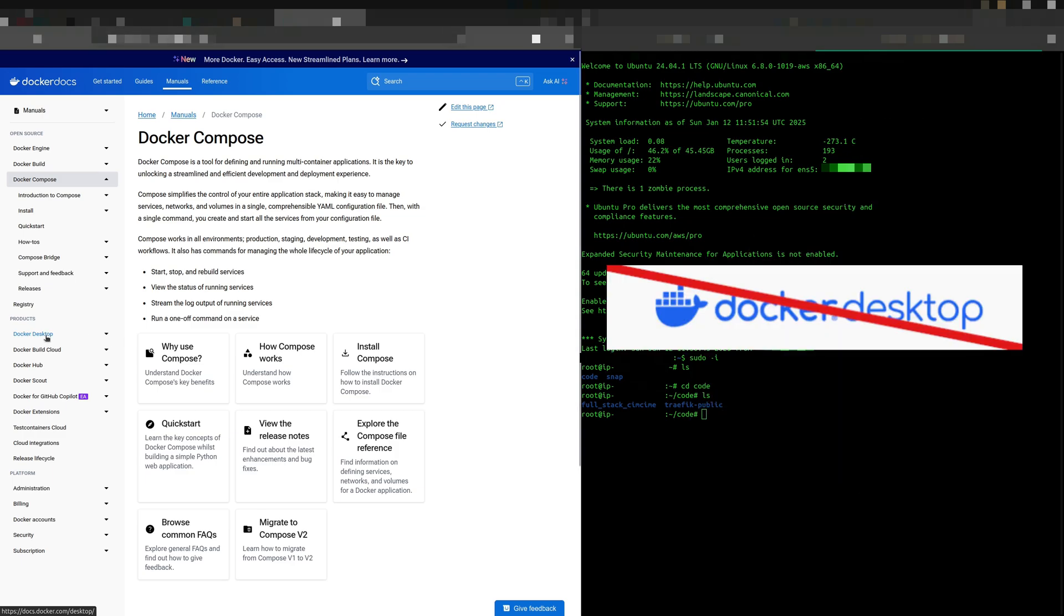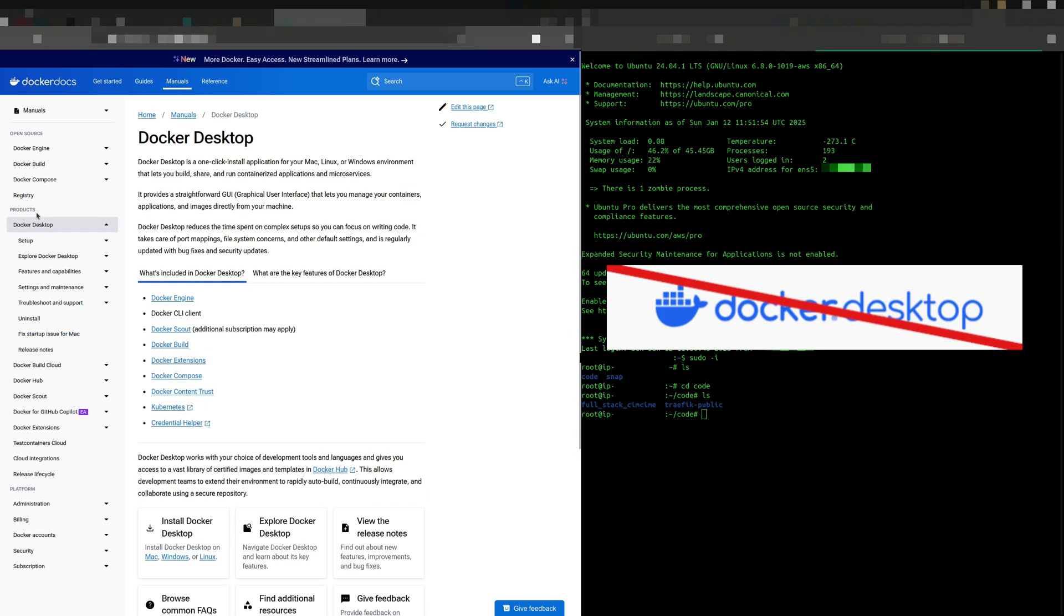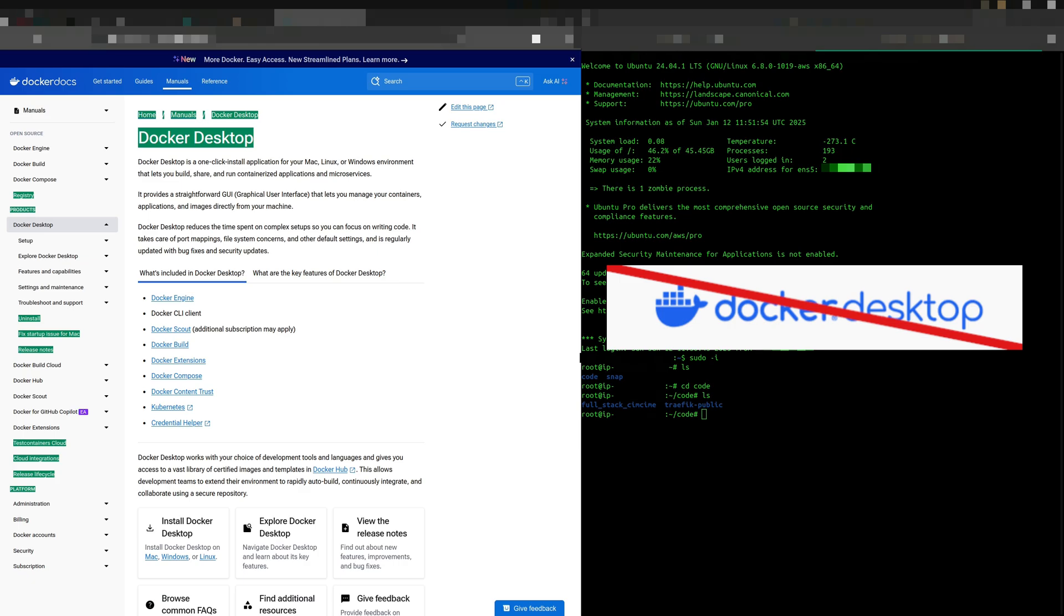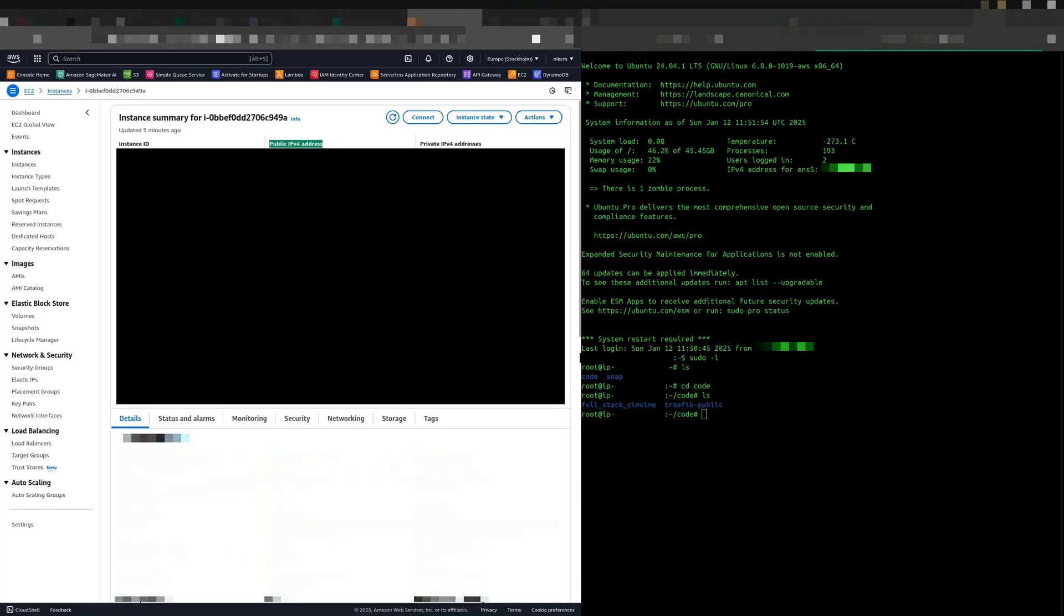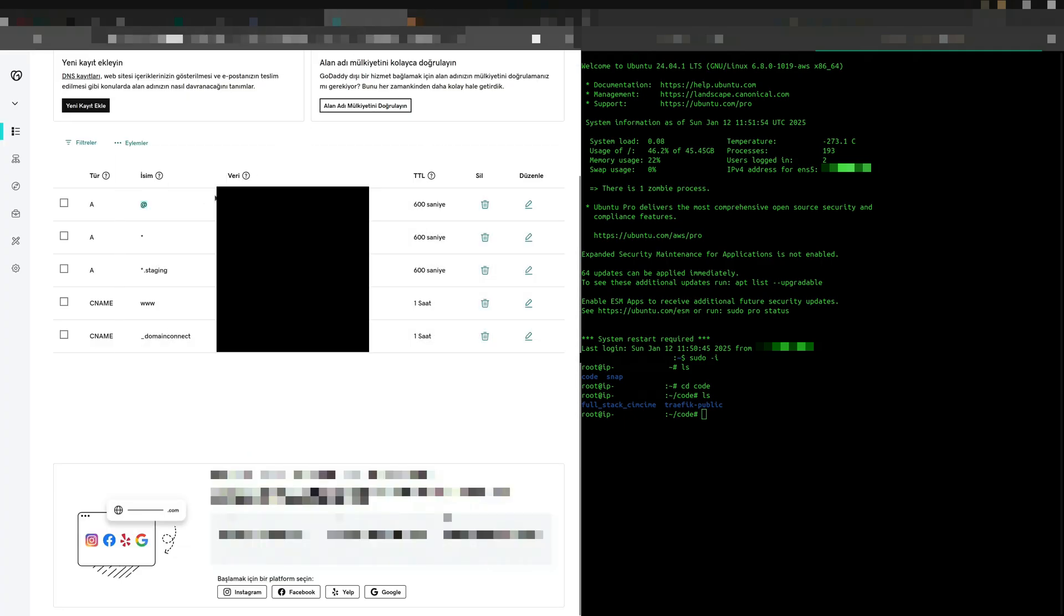And a quick note, this tutorial is not compatible with Docker Desktop. Next, configure DNS records for your domain name. Although the exact steps may vary by domain name provider, simply add your EC2 public IP address to the record.